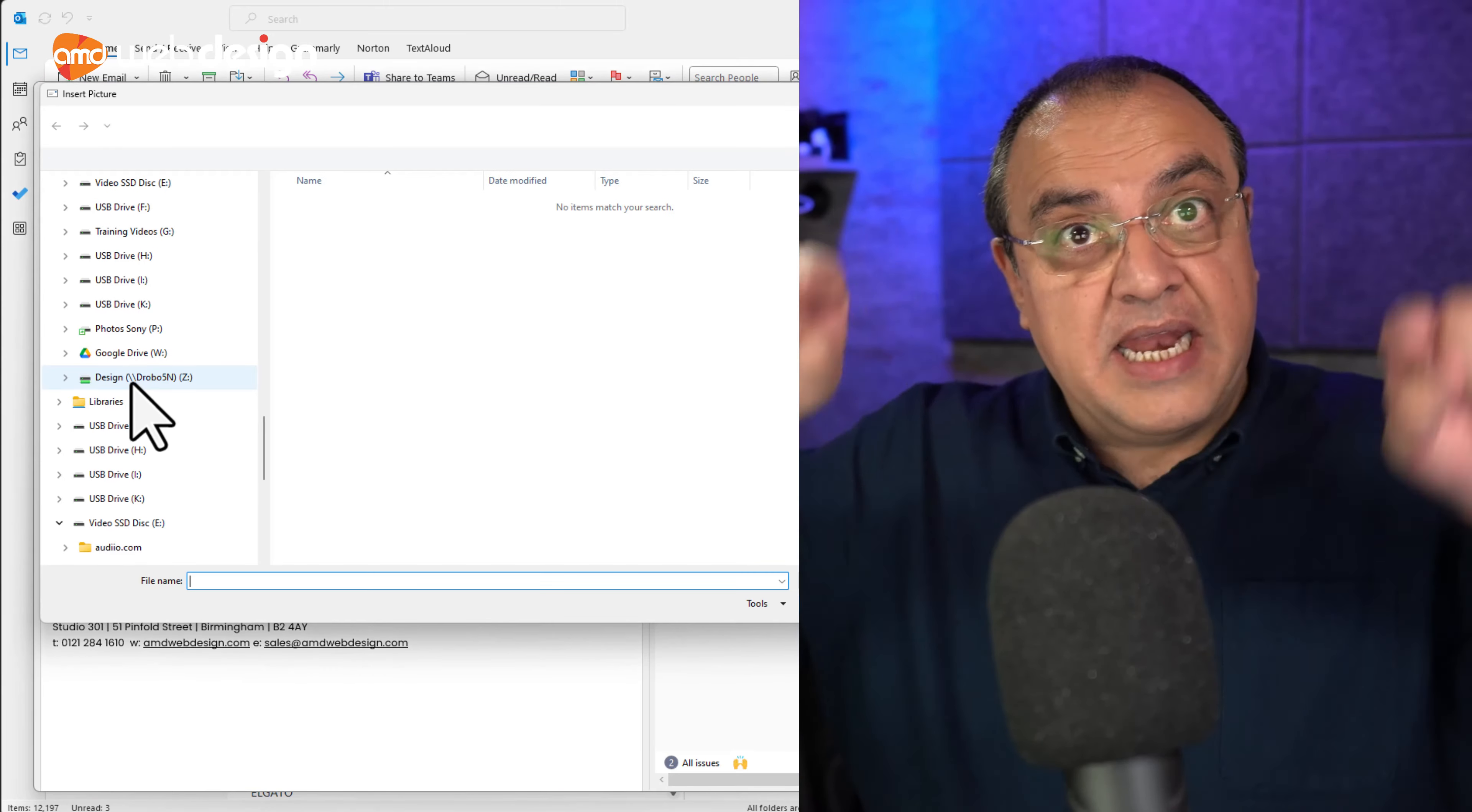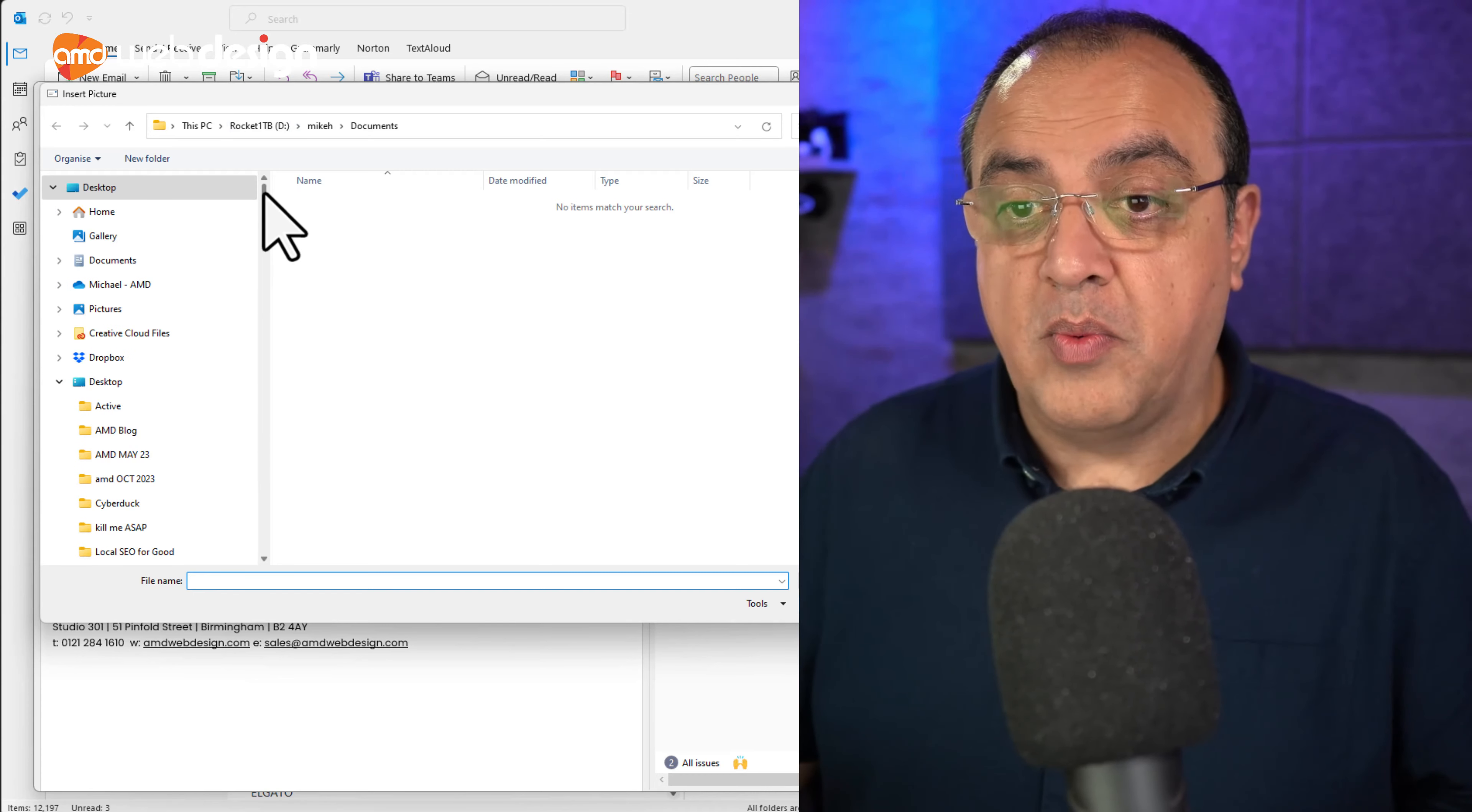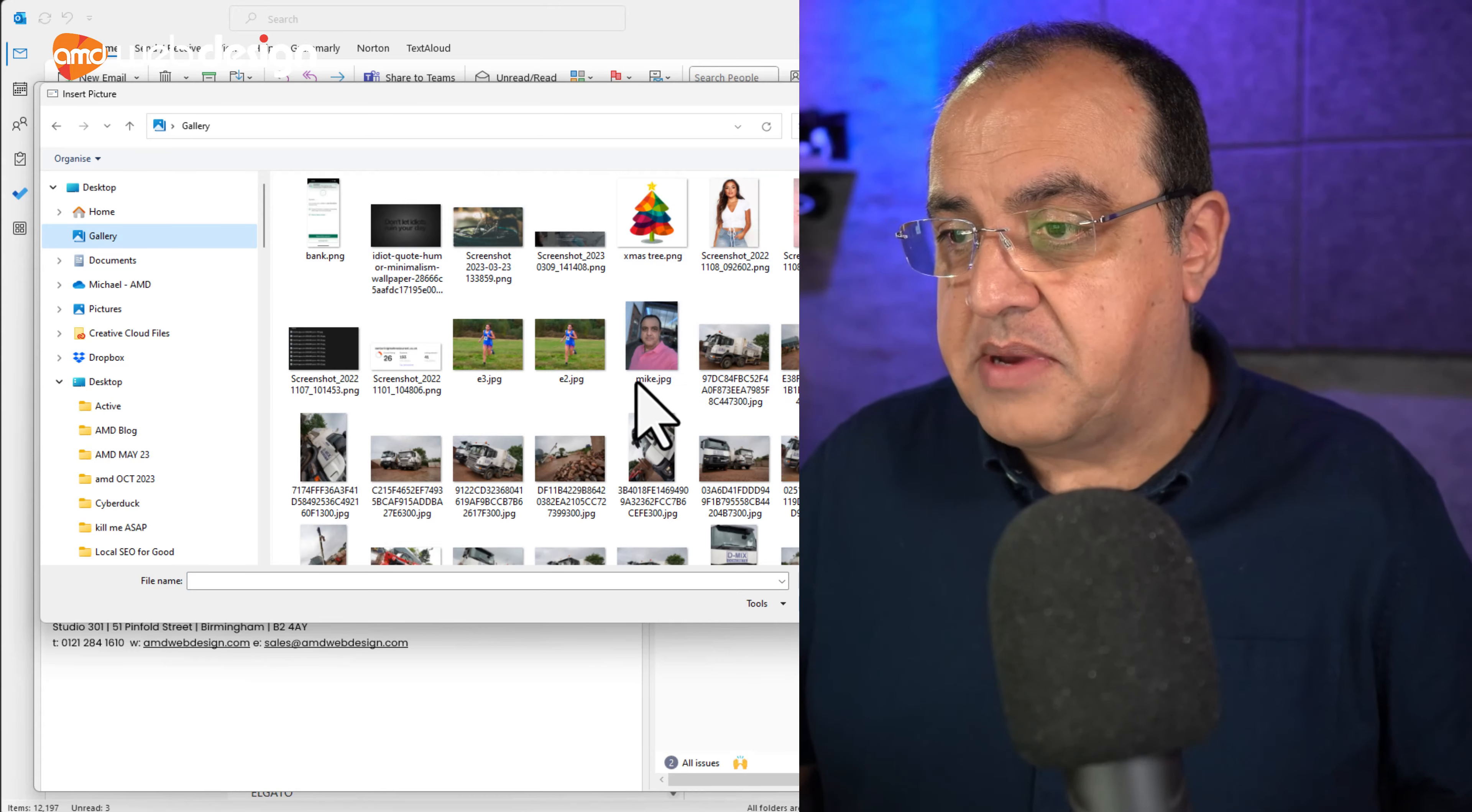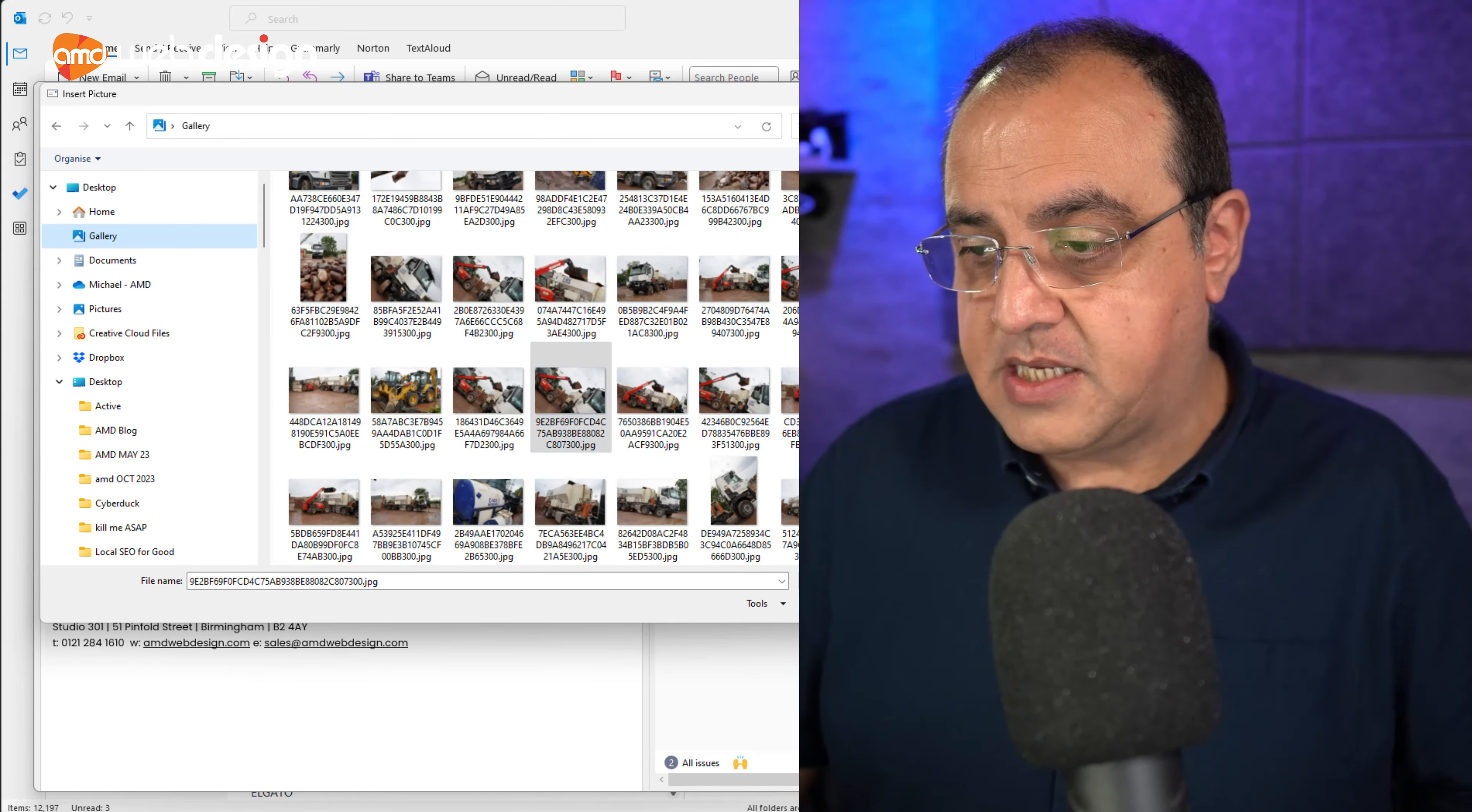Now, that's actually going to insert it within the document, within the page, which is what we don't want. Now, obviously, at the end of your email, you might be inserting your logo or something like that. So if I press insert, you'll see this becomes part of the email.